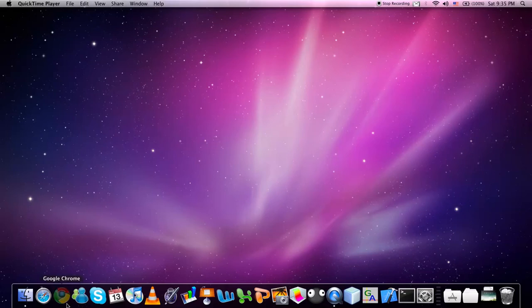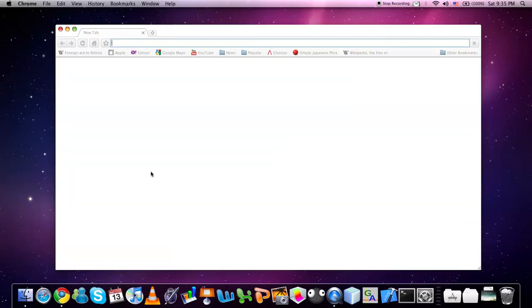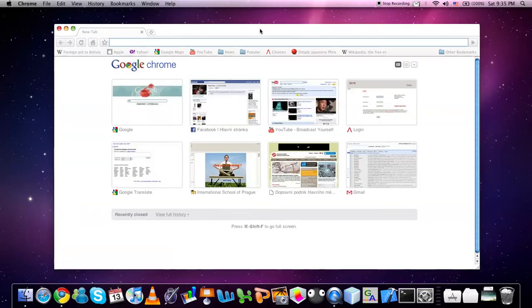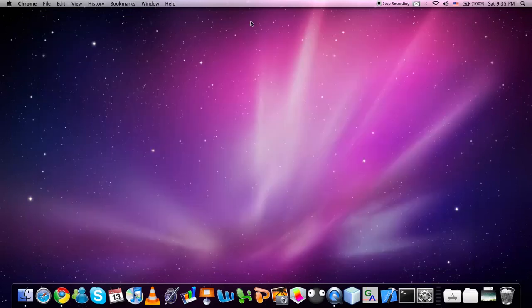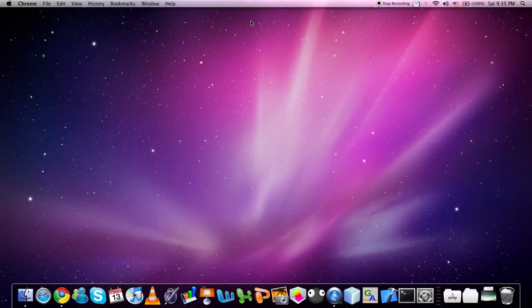You can also just close the current window without quitting the application. This can be done by holding the Command key and pressing W. To open a new window of the application you can use the Command and letter N shortcut to open a new window.